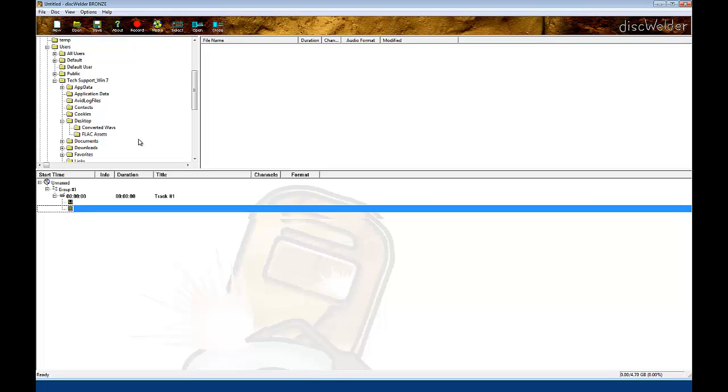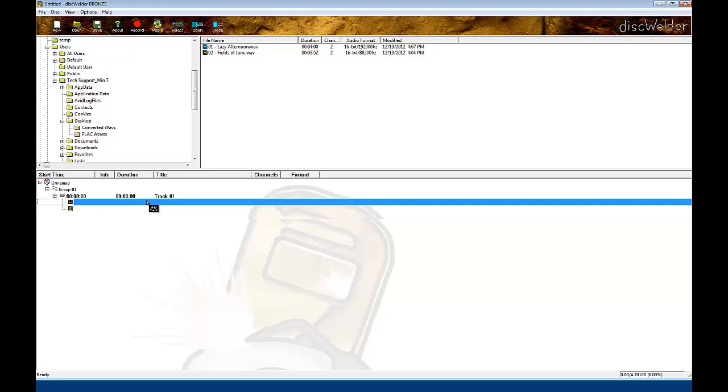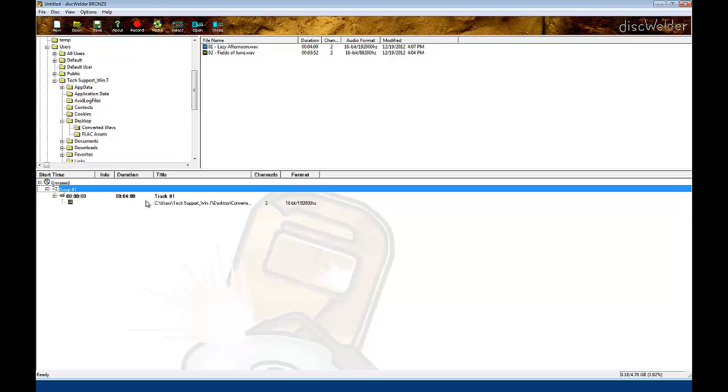Next, navigate to the Output folder you specified in the previous step. Drag and drop your converted file onto one of the track channels in Diskwolder Bronze. Bronze will automatically map the track to Interleaf Stereo.